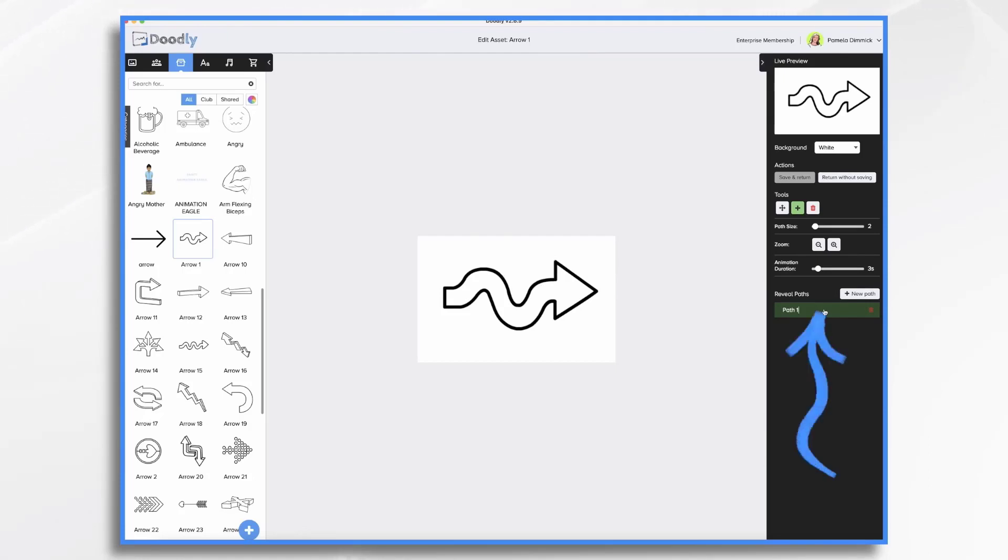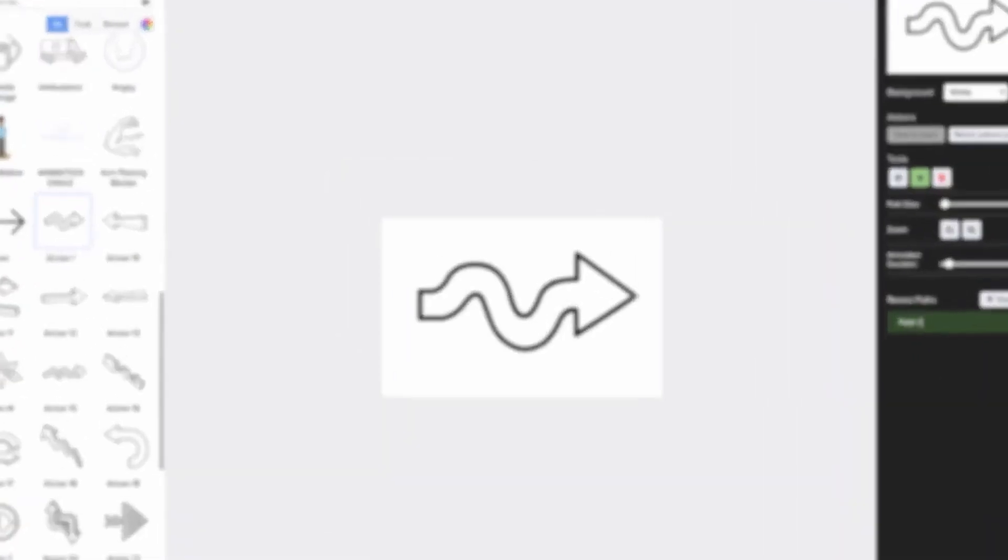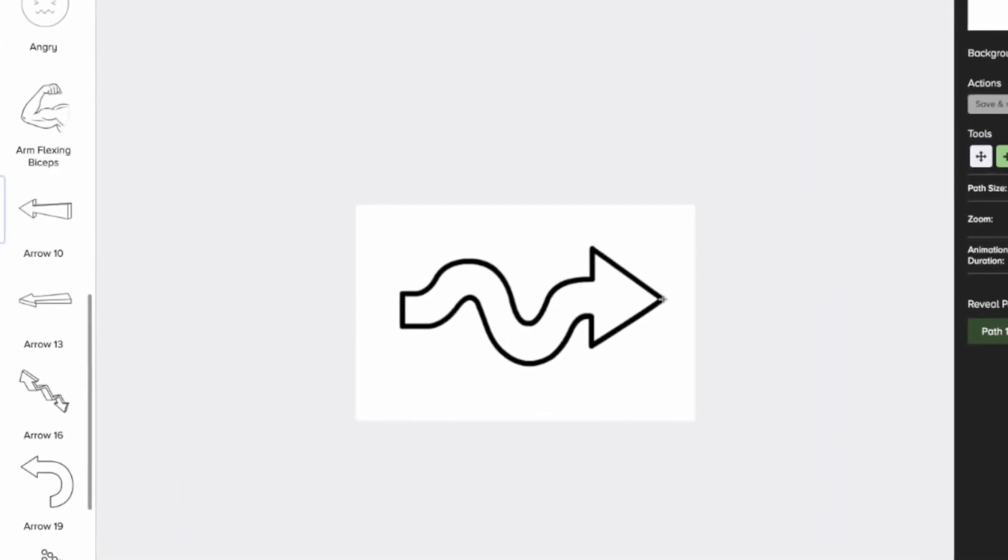So I'm going to go here and click on my path number one, and I'm going to tell Doodly where to start drawing. I want it to start at this point here, and it's a pen stroke. So maybe the pen starts here and ends here before it lifts up and then comes over here.